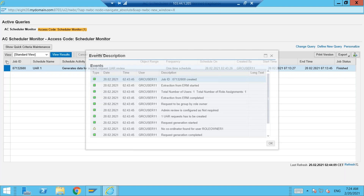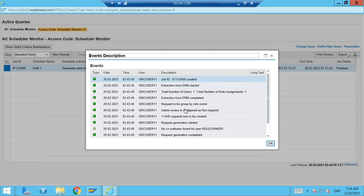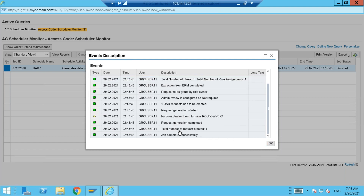This is the first job you have to run — it starts generating the data. Looking at the background job log: Total number of users: one. Total number of assignments: one. Extraction from ERM completed. ERM means BRM, requested to be grouped by role owner because we selected the configuration parameter reviewer to be a role owner. Admin review is configured as Not Required — I did not define the admin review. One UAR request has to be created. Request generation started. No coordinator found for role owner. One request generation completed. Total number of requests created: one. Job completed successfully.